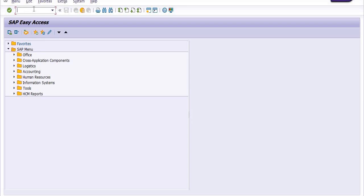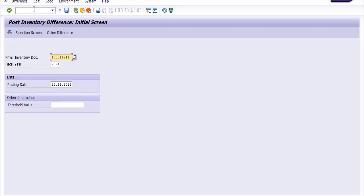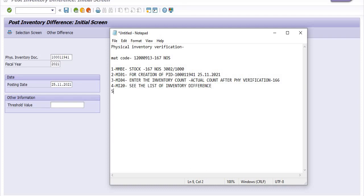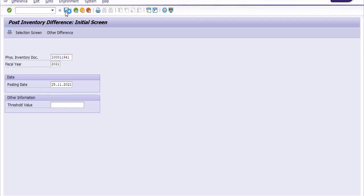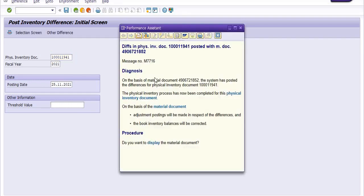I am going to execute transaction code MI07. Fill in the physical inventory document number, fiscal year, and posting date, then click Enter. The fifth step is MI07 to post the difference of inventory. Enter the fiscal inventory document number and click Post. The difference in the physical inventory document is posted, and a document number is generated. Note down this document number.